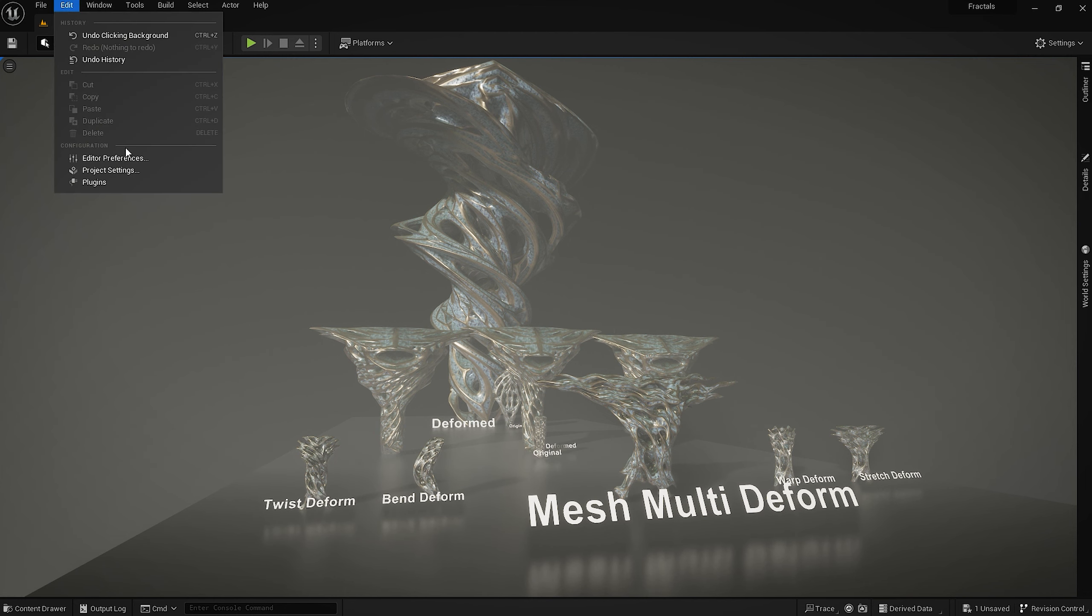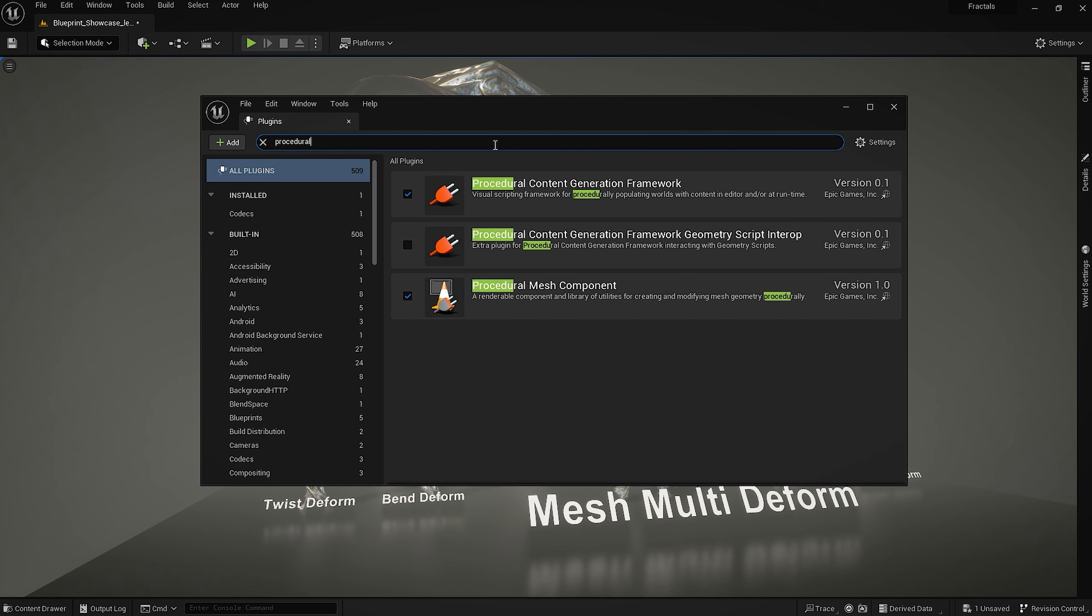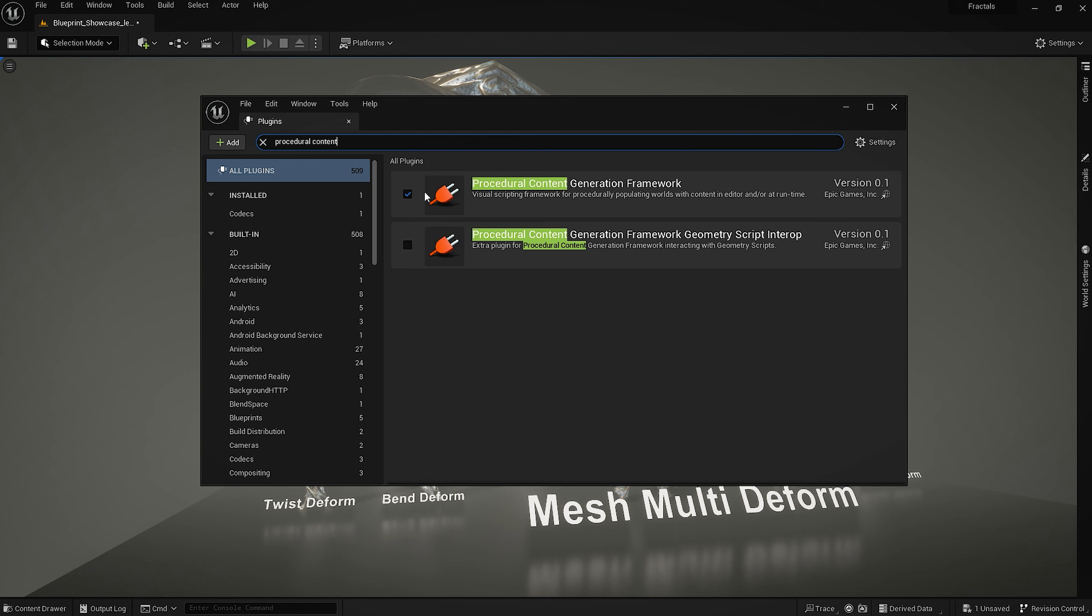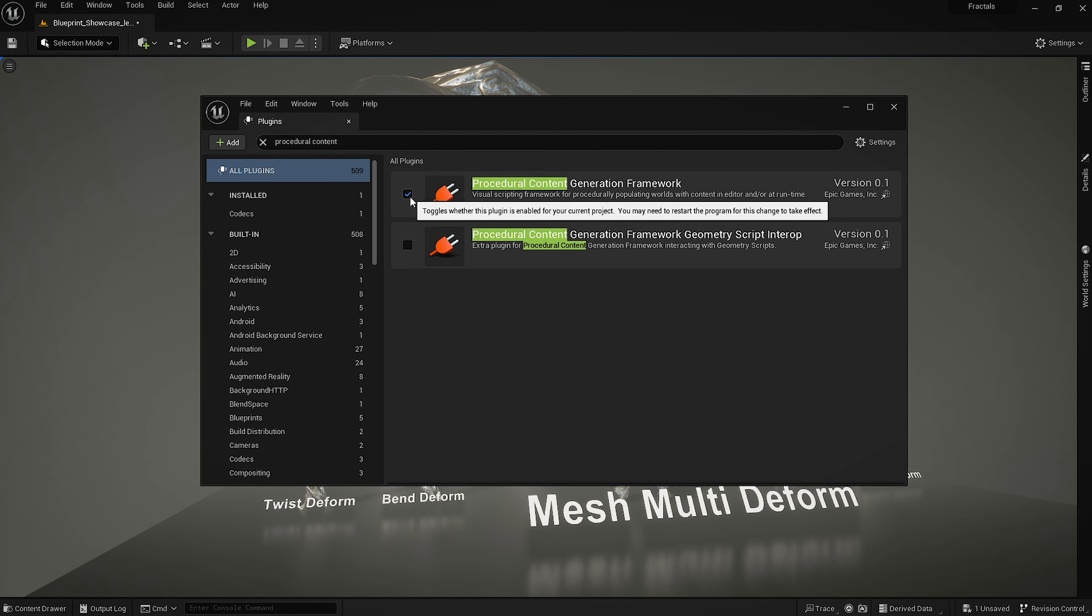We have to make sure that the plugin which is called procedural content generation framework is turned on, so if you turn it on you will have to restart the editor. And that's it, you can just use the blueprint straight away.